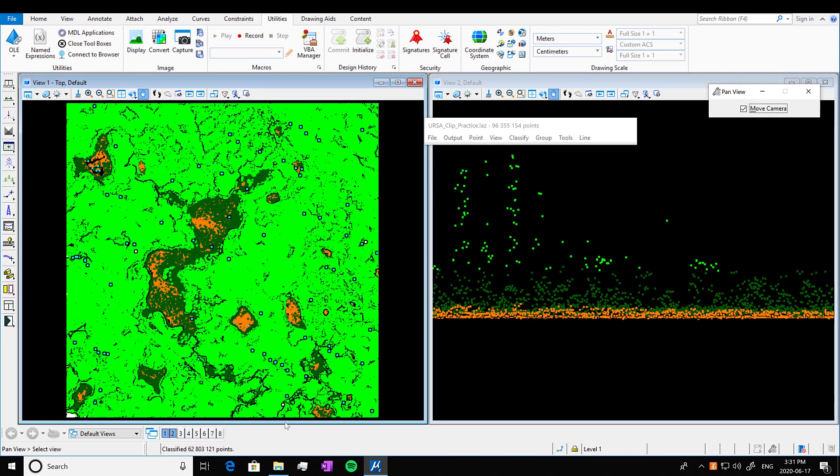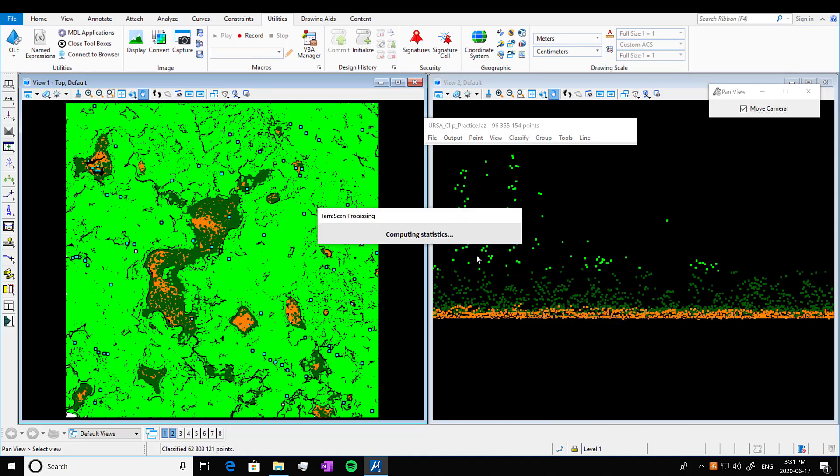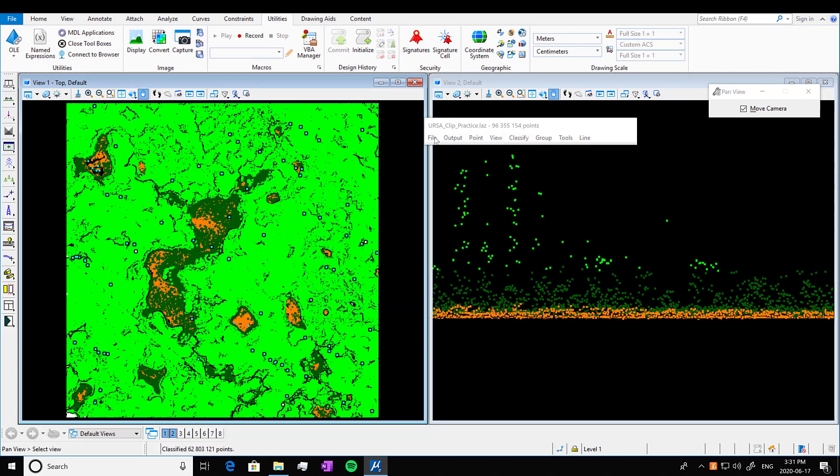And again, that did not take as little time as it appears. It's going to show our statistics here. So here again, we have our low vegetation class and our high vegetation class. Our points have been assigned appropriately.